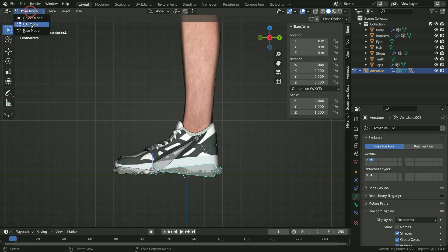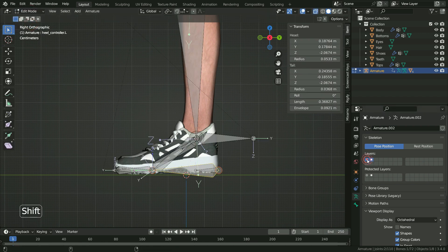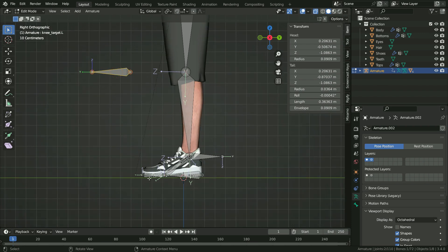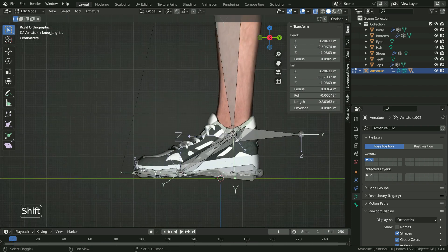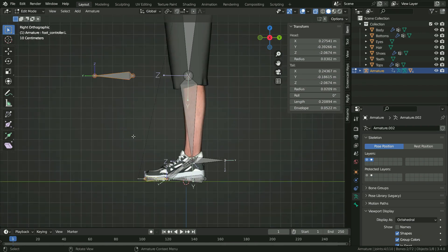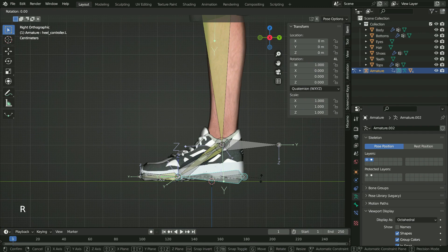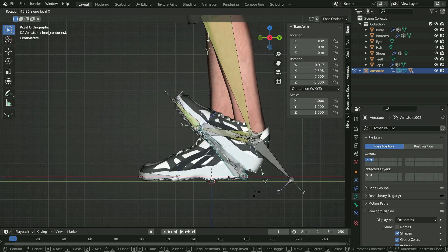Switch to edit mode and unhide the other layer. Select the pole target bone, press Alt P and clear parent. We're going to make the foot controller bone the parent of the pole target. Select the pole target, hold down Shift and select the foot controller. Press Ctrl P and keep offset. Switch back to pose mode, select the heel controller and try to rotate. That's it.